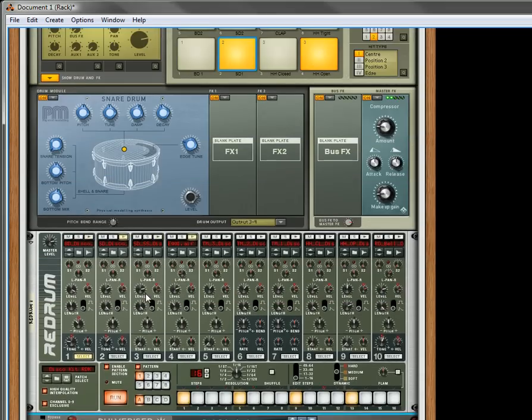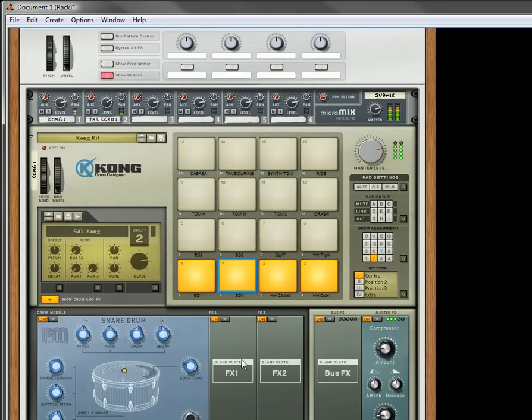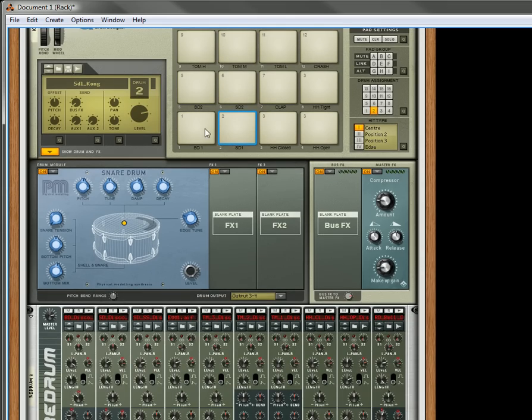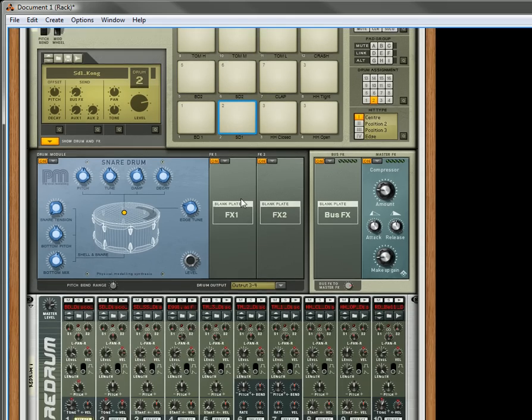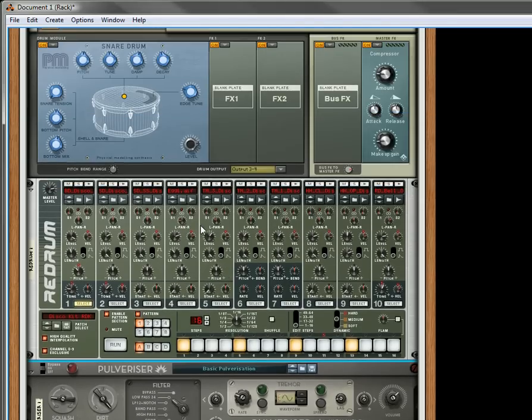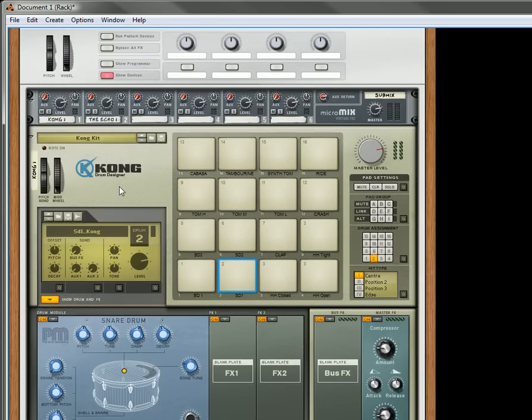So I hope you've enjoyed this trick. This is one interesting way that you can get a specific drum to be processed through the pulverizer and the echo, and then send back out to its own channel.